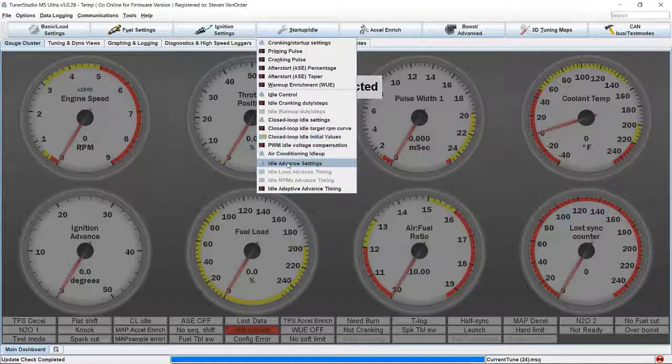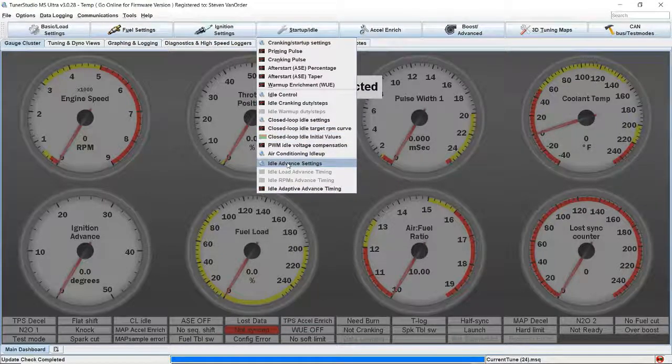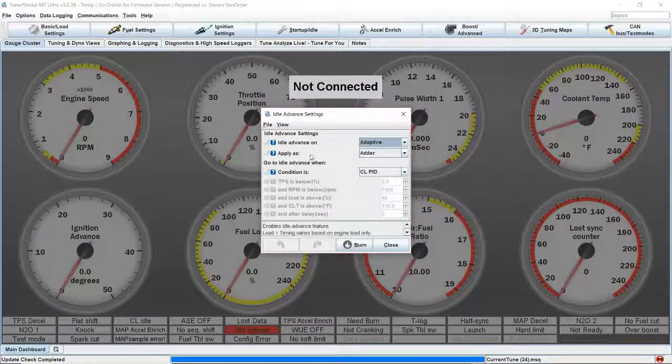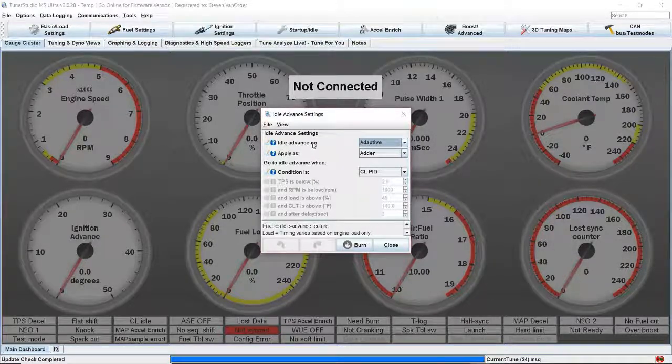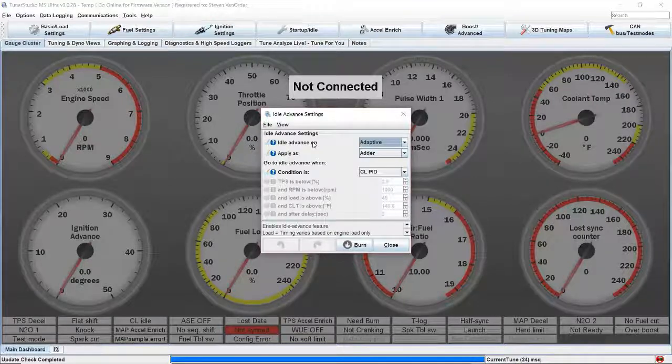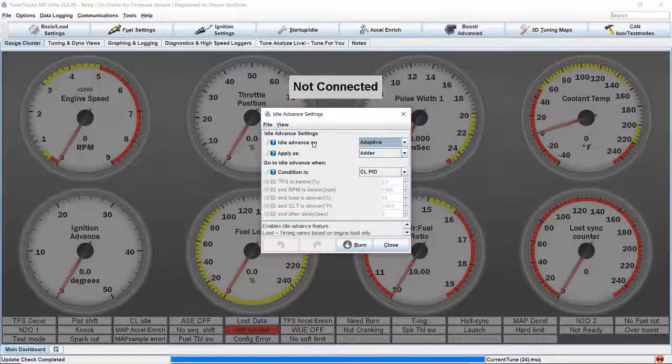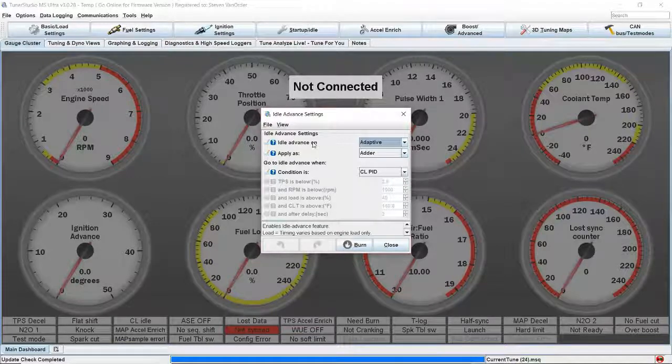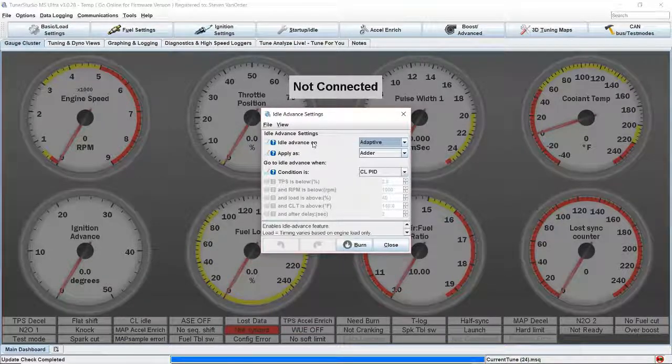Idle advanced settings. Idle advance is going to help control the idle with timing. Timing is going to control the idle speed much faster than actually letting air into the engine.